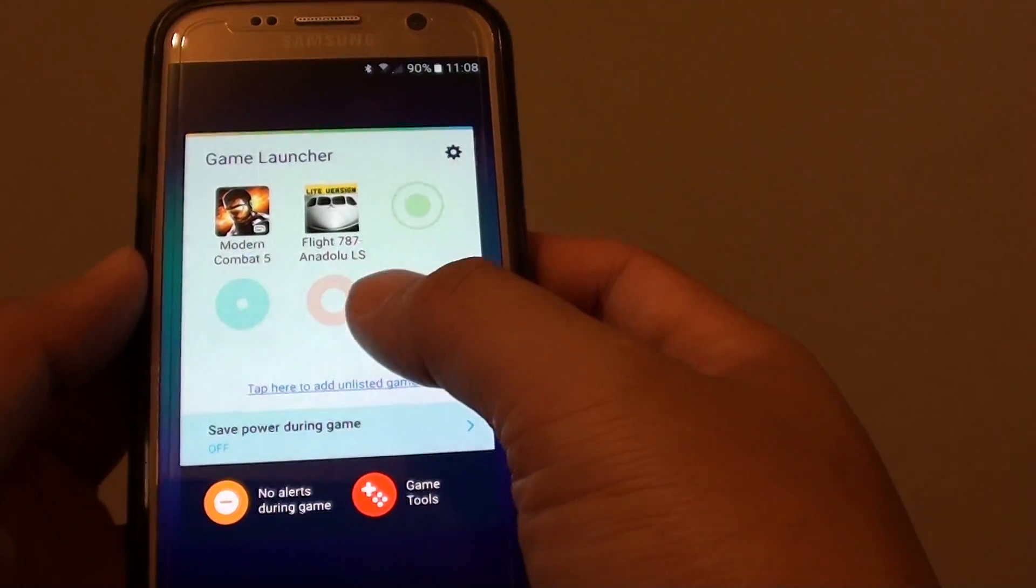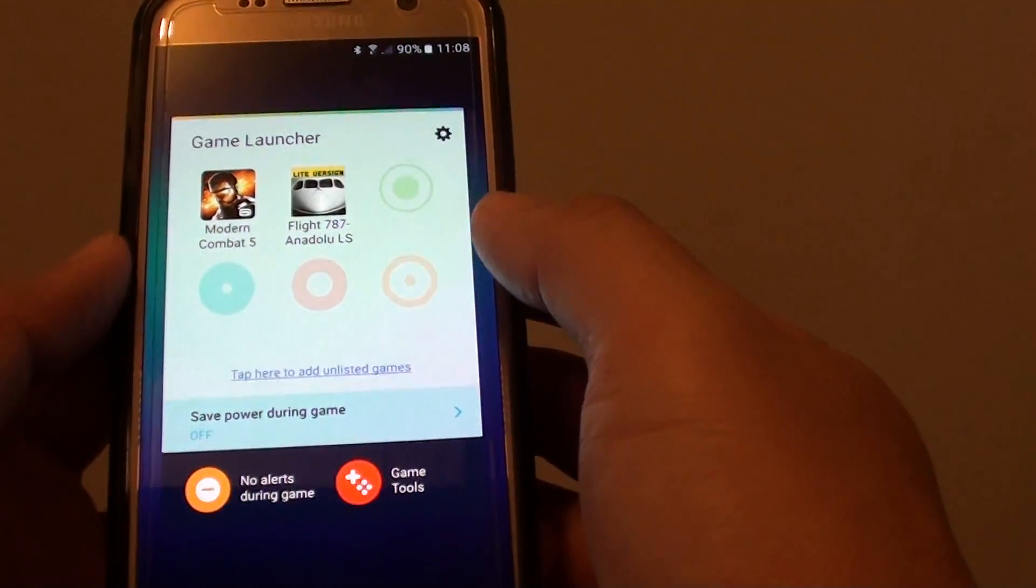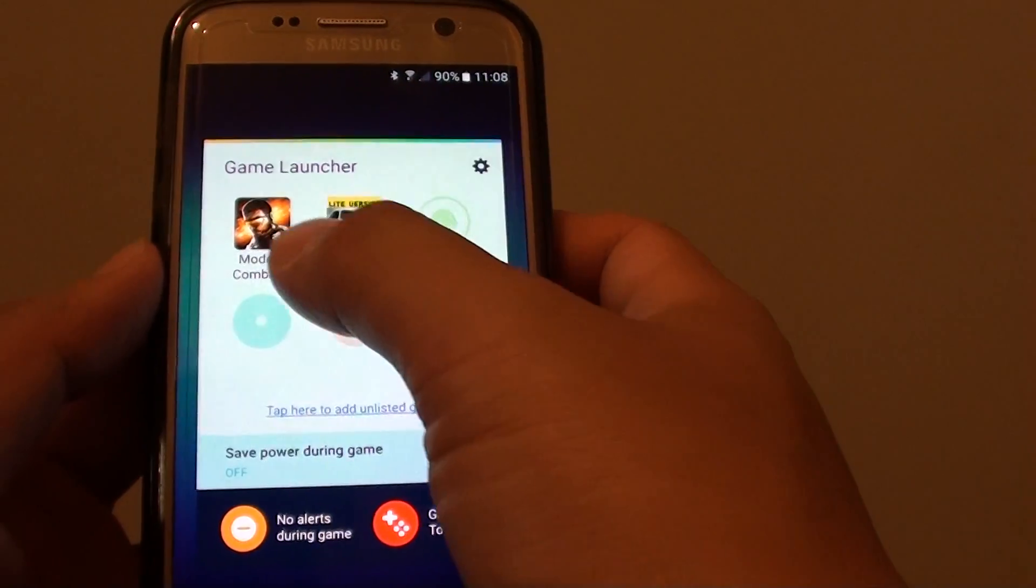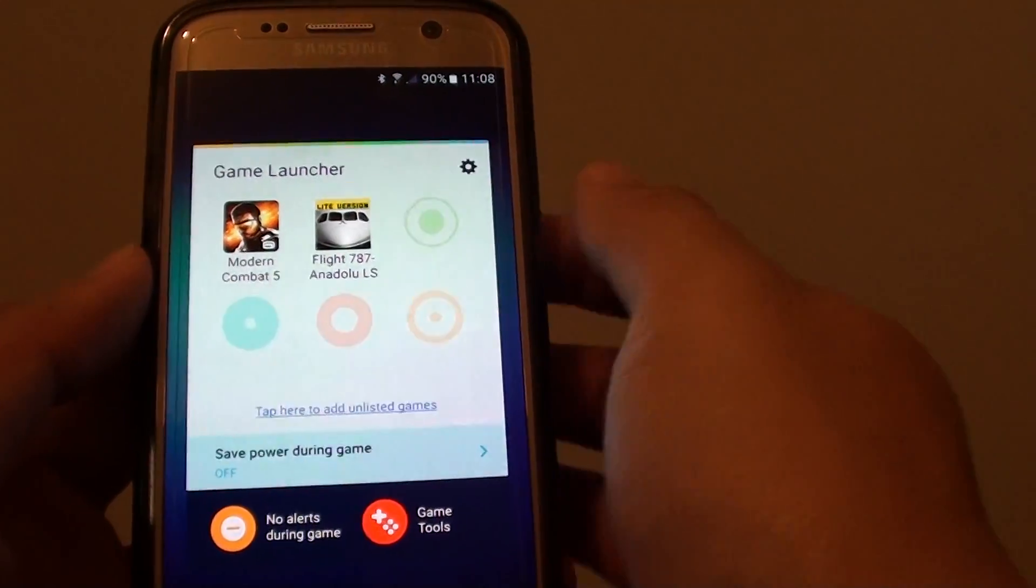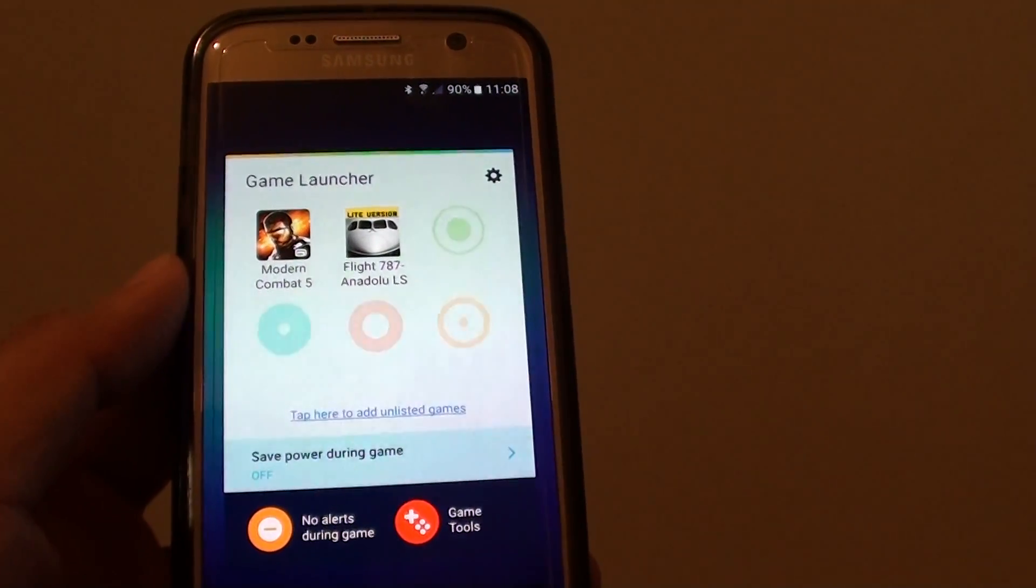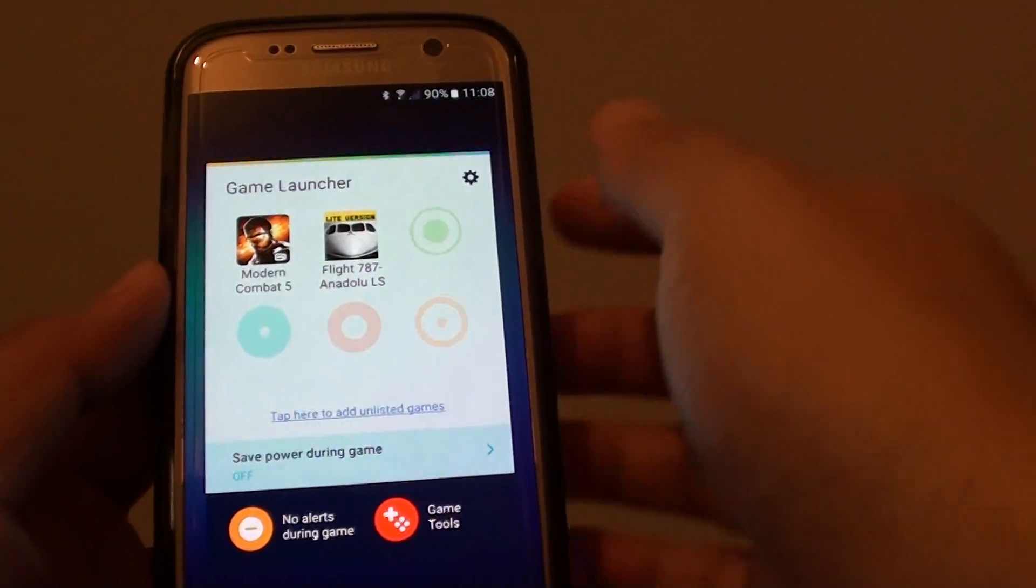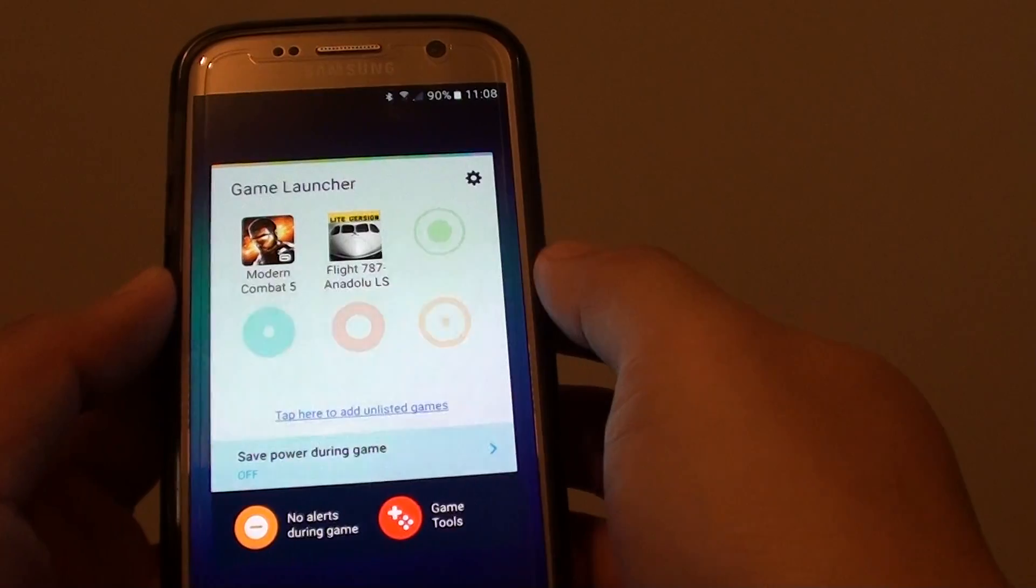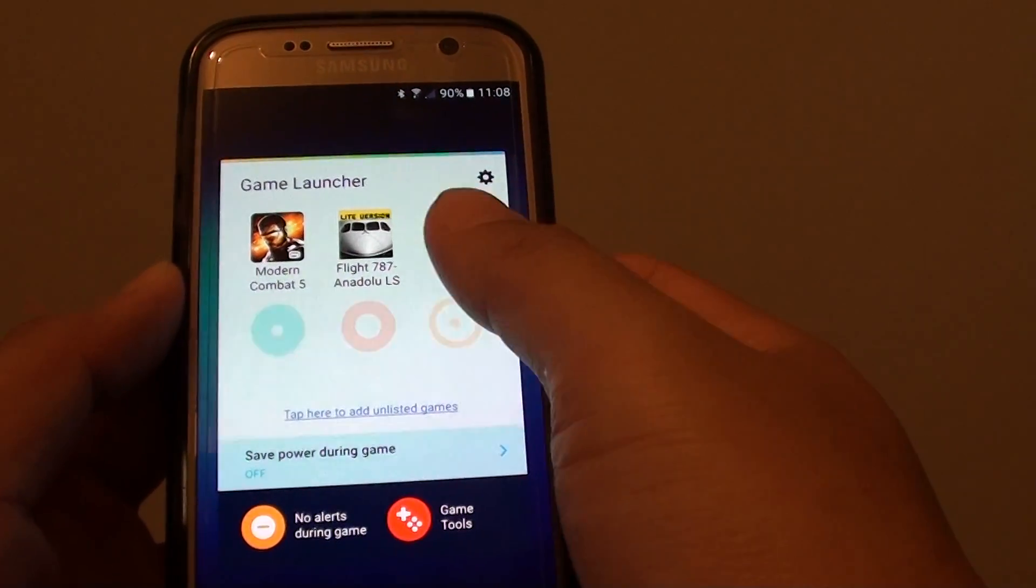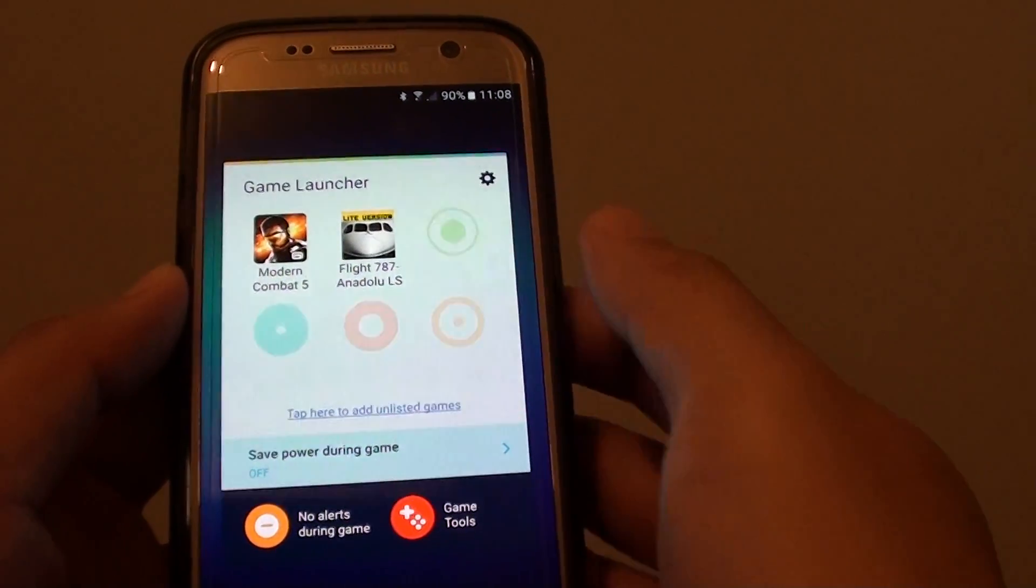Especially when you are playing shooting games like Mortal Kombat or when you are playing 3v3 games, you don't want anyone to disturb your playing because you might get shot.